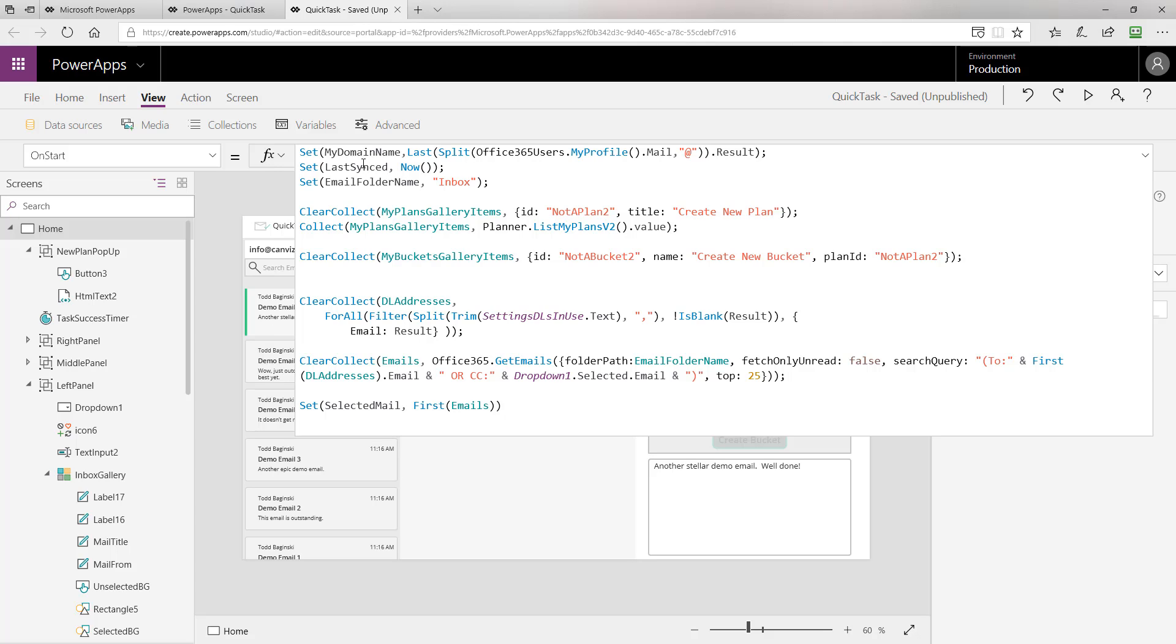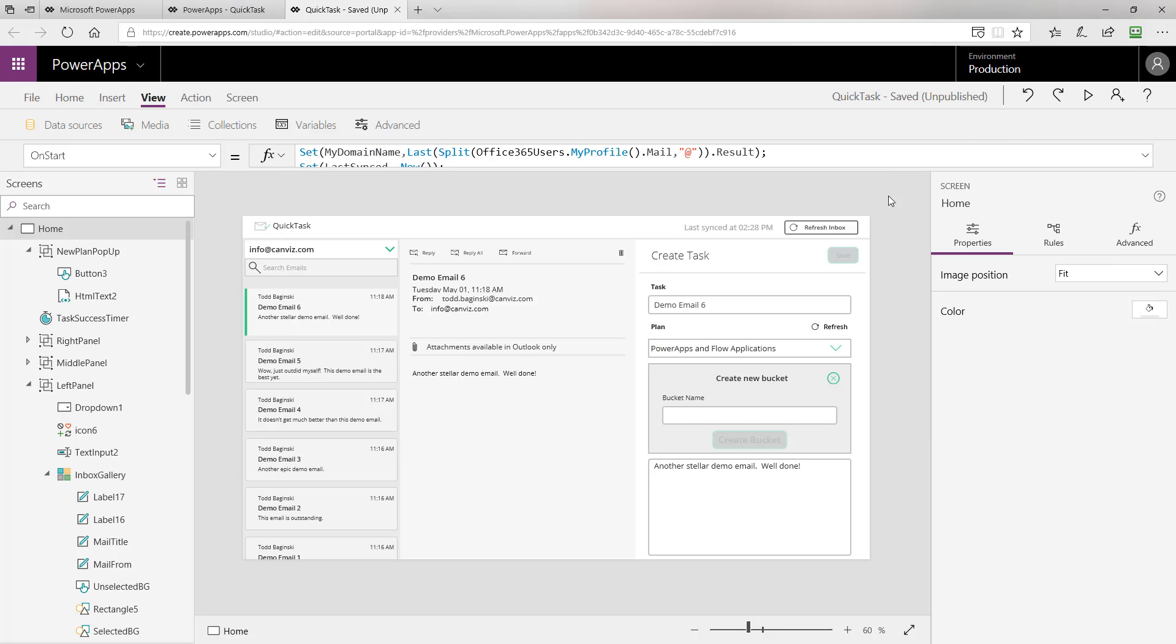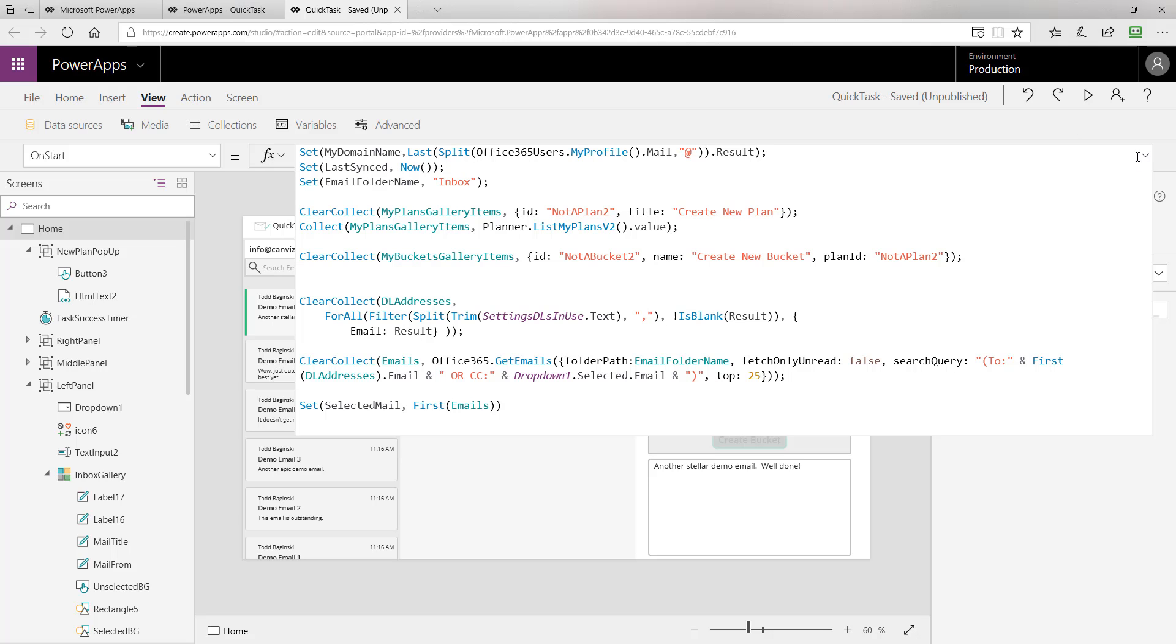Last synced is a variable we use to indicate the last time we went and fetched the emails from Outlook. You can see this particular variable displayed right here where it shows 2:28 PM in this case. The email folder name is inbox. In this particular example, we're always going after the inbox for the user's email account when we return the emails.